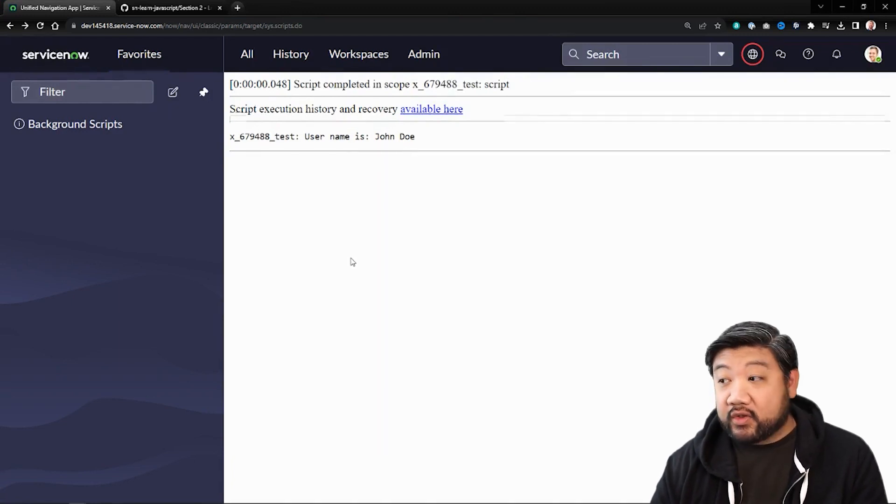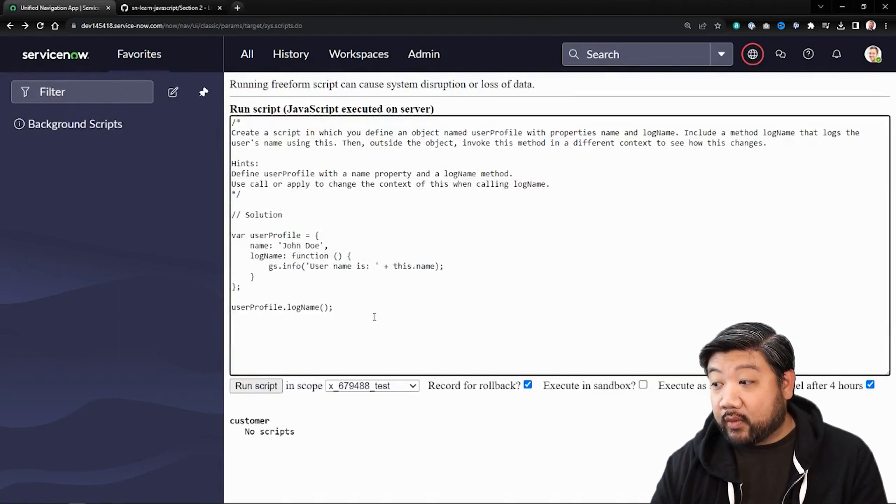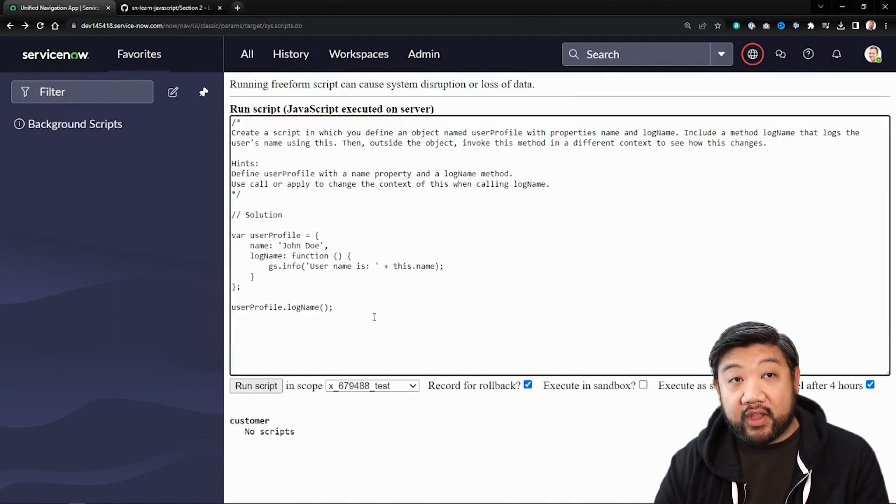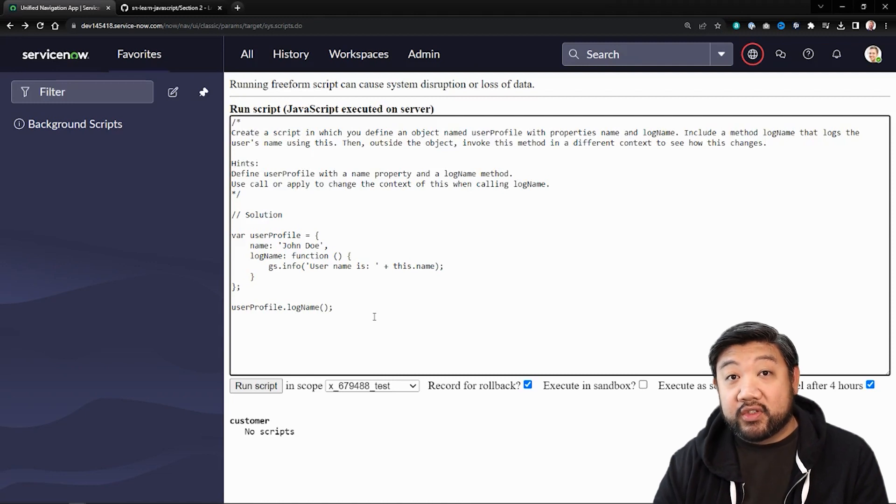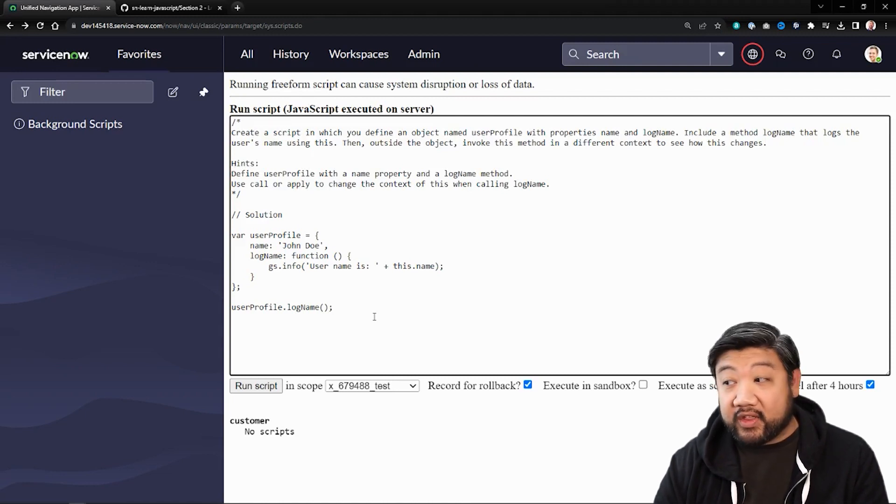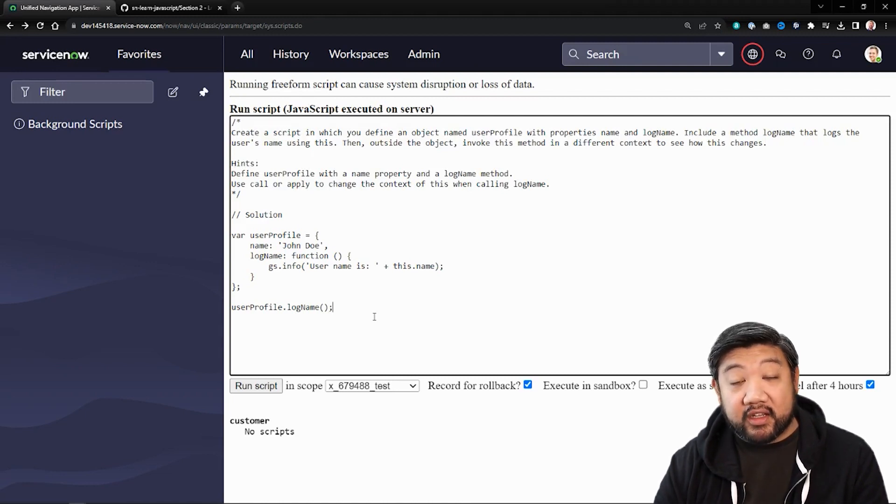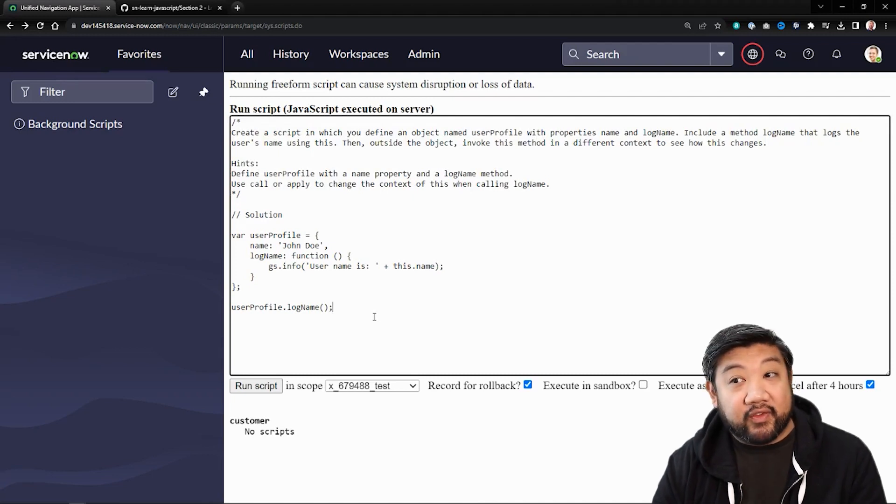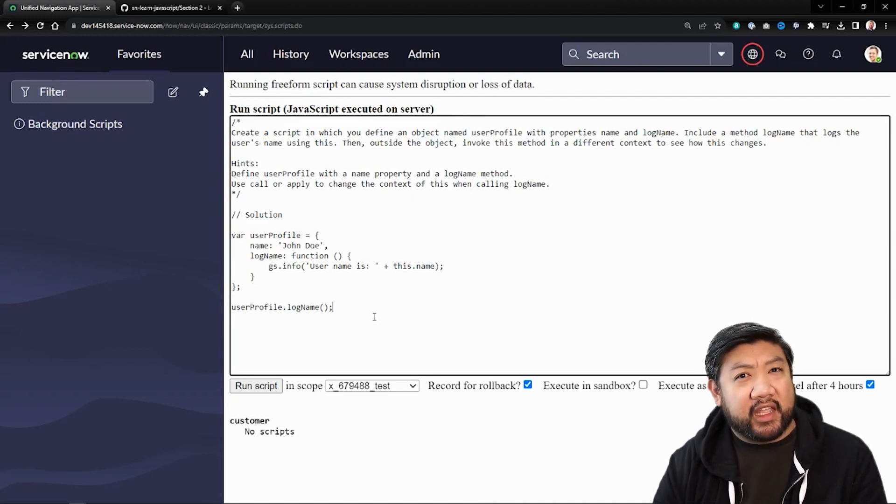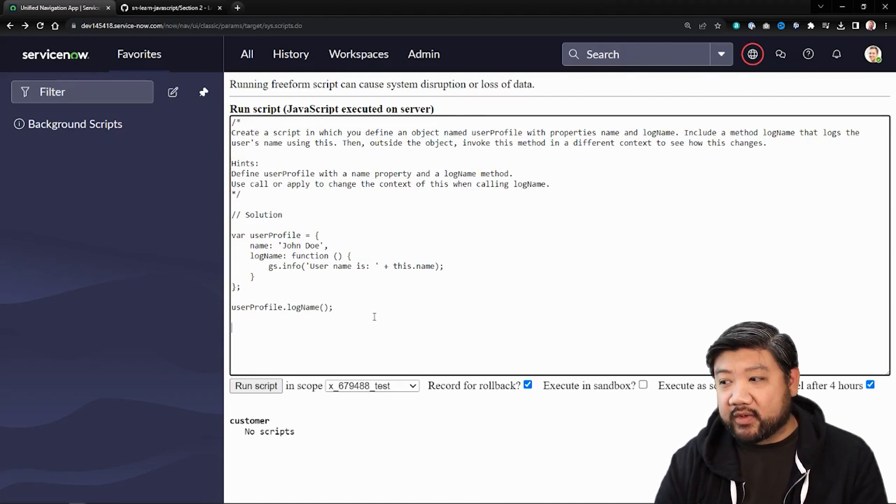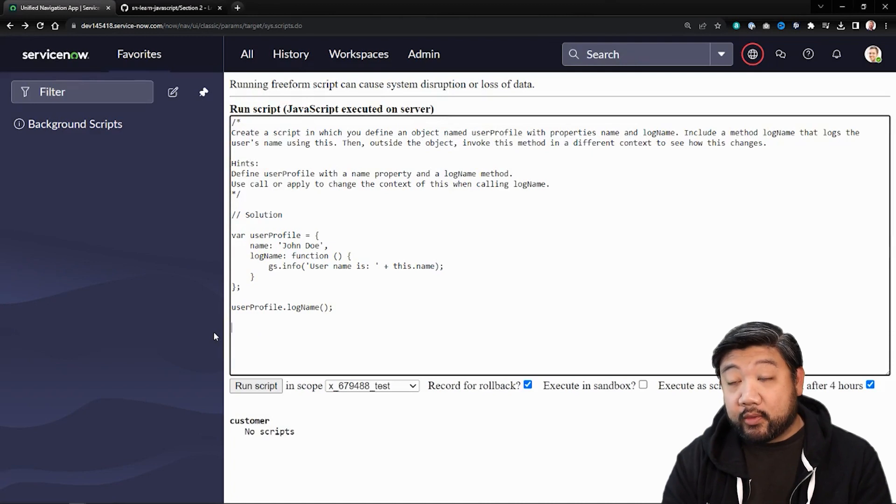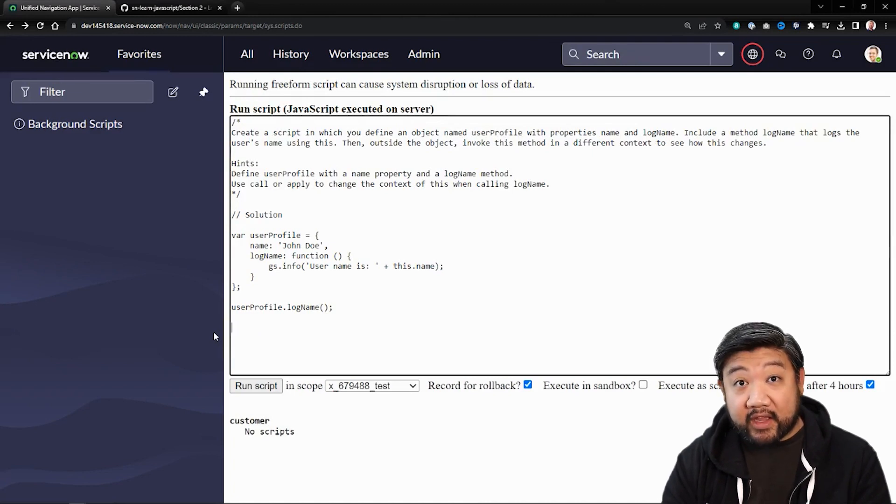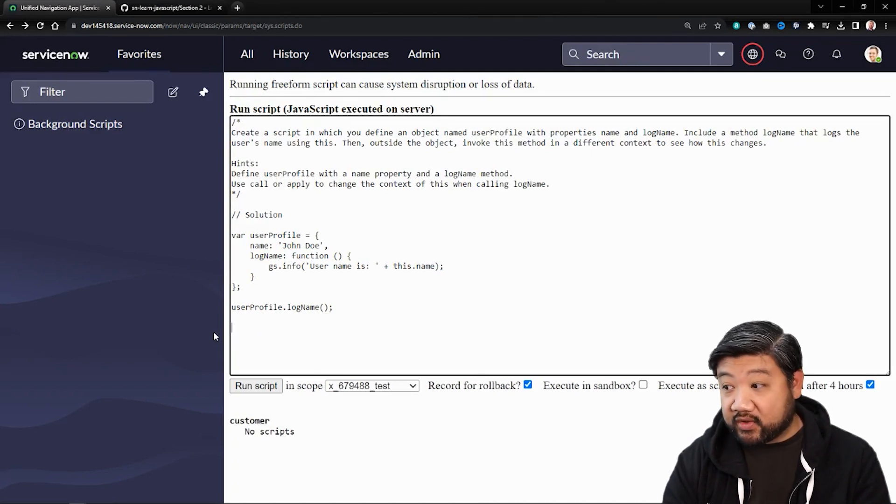And so to illustrate what happens though, if you try to do something separate with that method within that object and create it in a different context, you might get some unexpected results. So I'm going to try to break that context just for demonstration here.